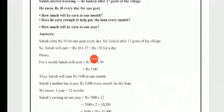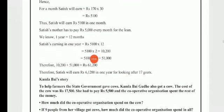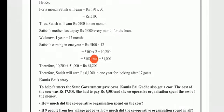How much will he earn in one year? He earns Rs. 5,100 every month, and there are 12 months in a year. So 5,100 multiplied by 12 gives Rs. 61,200. Satish will earn Rs. 61,200 in one year for looking after 17 goats.